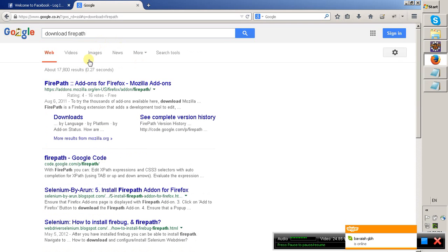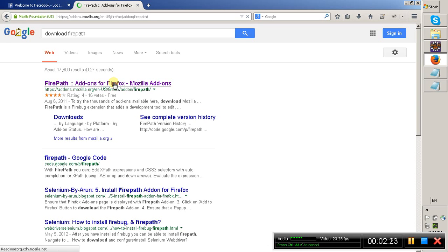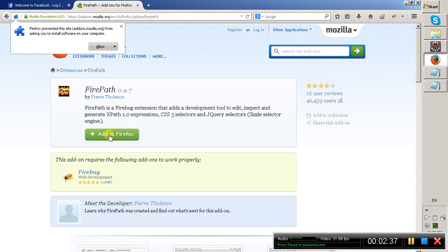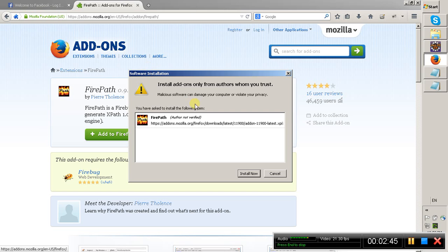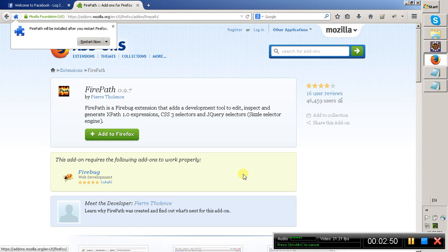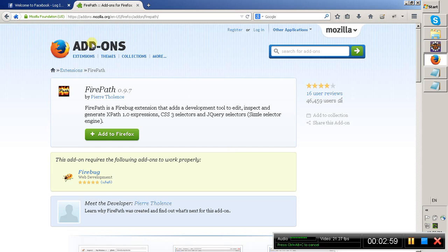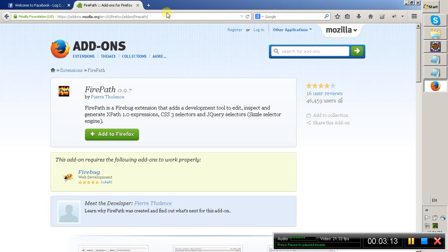After typing FirePath and clicking the search button, it displayed the FirePath result for Firefox browser. Simply click on that — it will take you to the add-on page. Here we have FirePath version 0.97 and the button is highlighted in green. Click the 'Add to Firefox' button, then click Allow. FirePath is now downloading and has been downloaded. Click 'Install Now'. FirePath has been installed successfully and it is asking us to restart the browser — click 'Restart Now'.